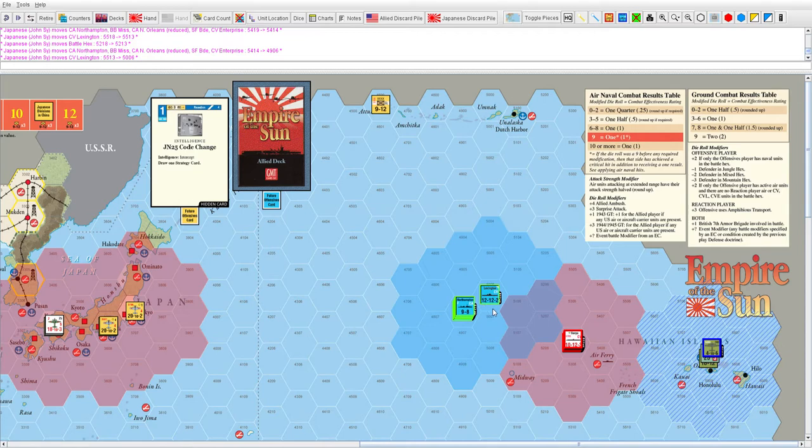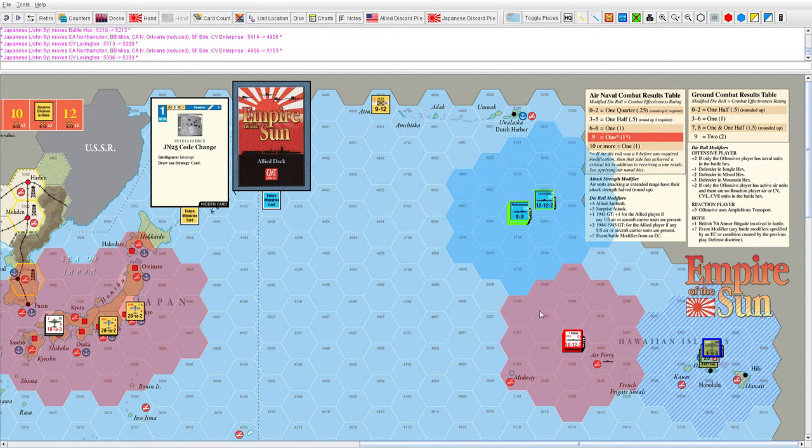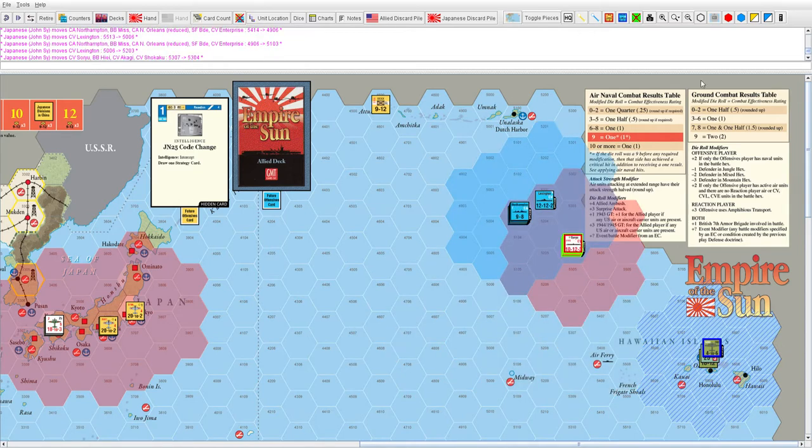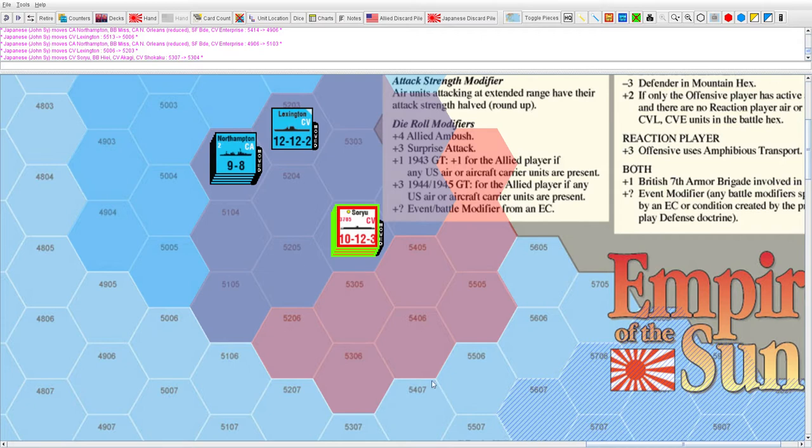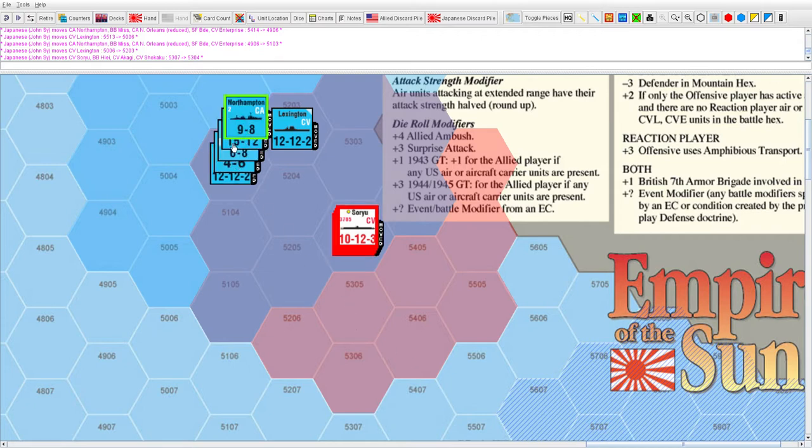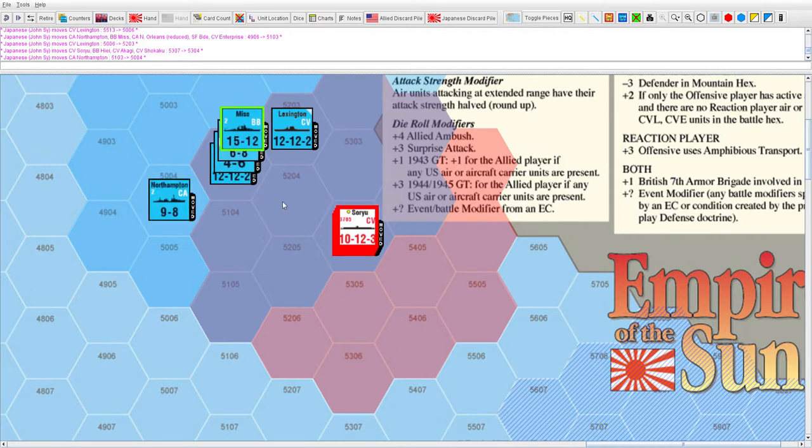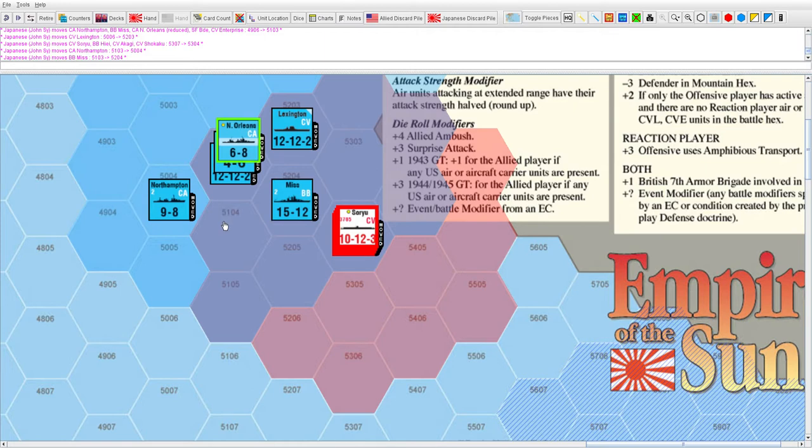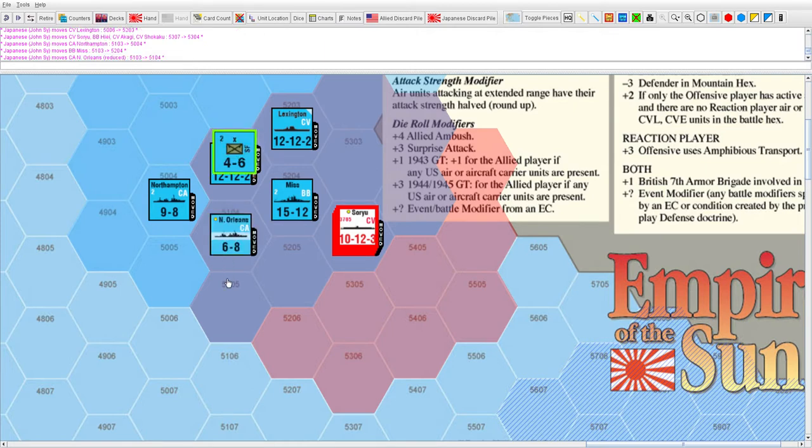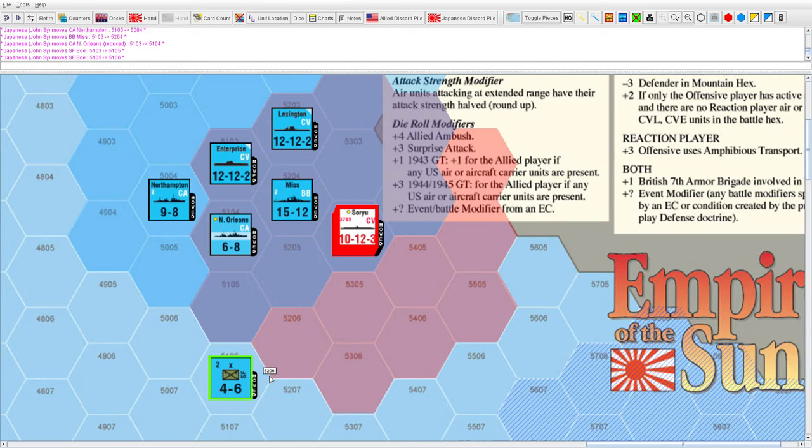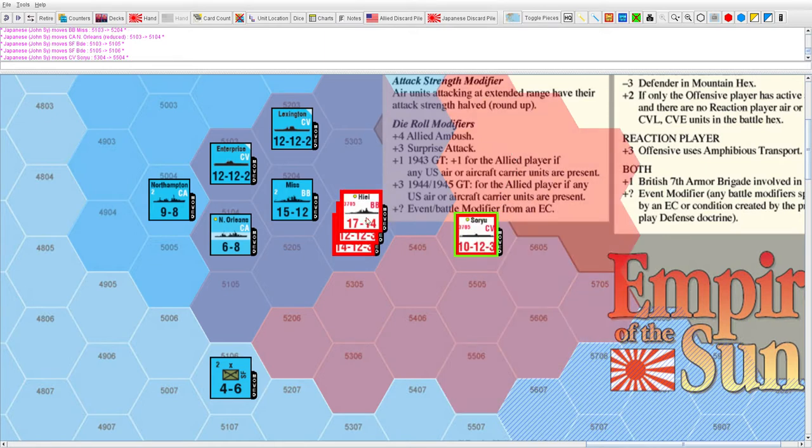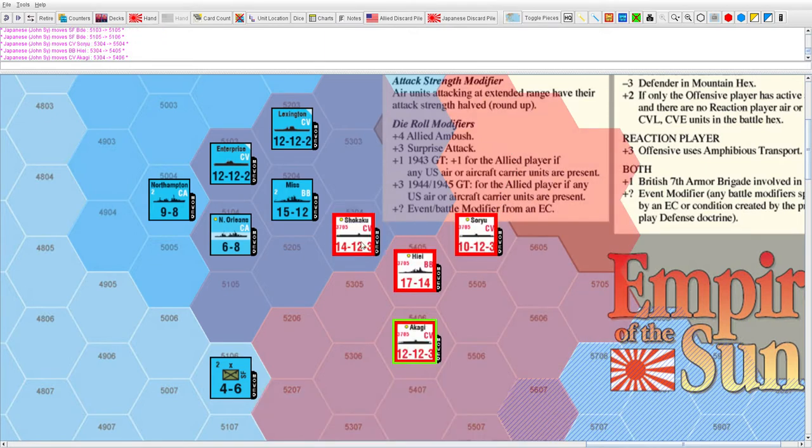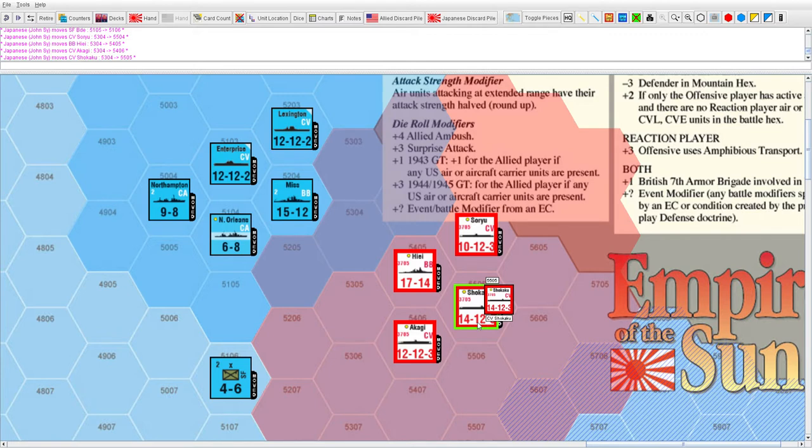Here we are at the naval combat table. Let's see how many factors the Allies have. The Marine Brigade should not have come with us - he isn't part of the naval air combat. Remember the card has a condition.